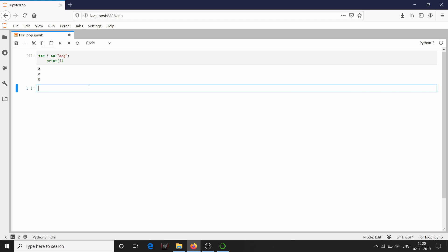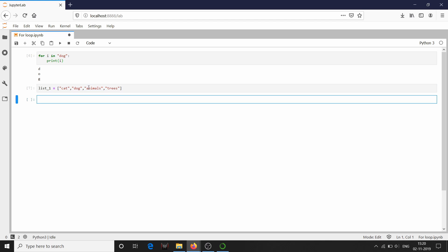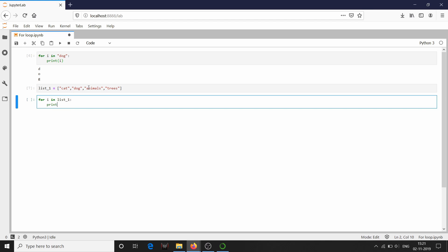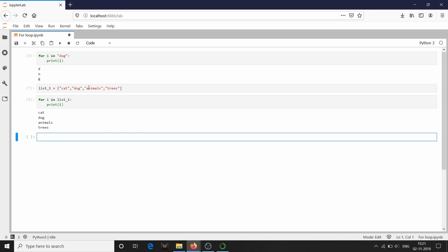You can also iterate through a list. I am going to declare one list — list_one — containing cat, dog, animals, trees. I am going to iterate through this list: for i in list_one, print i. It has iterated through the list and printed cat, dog, animals, trees, which are all the items in the list.